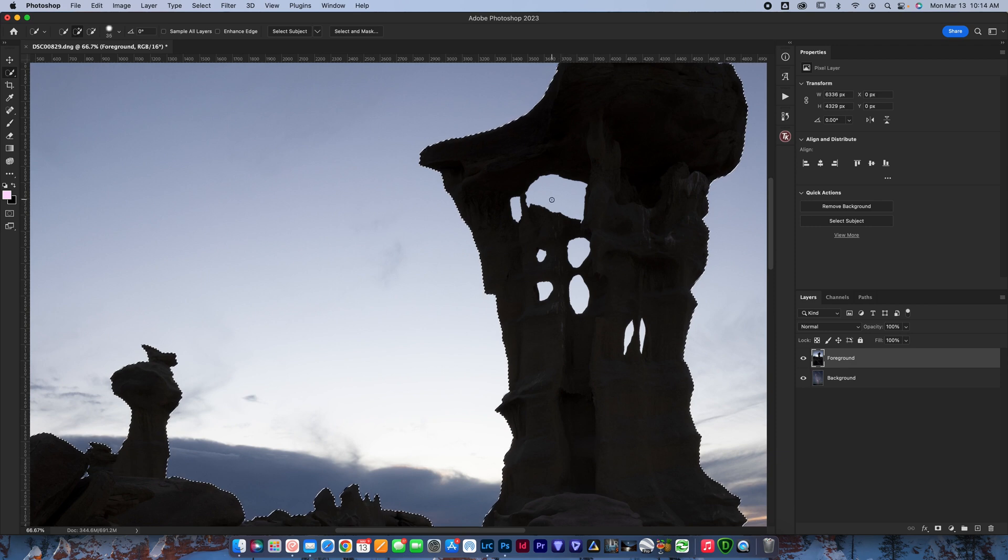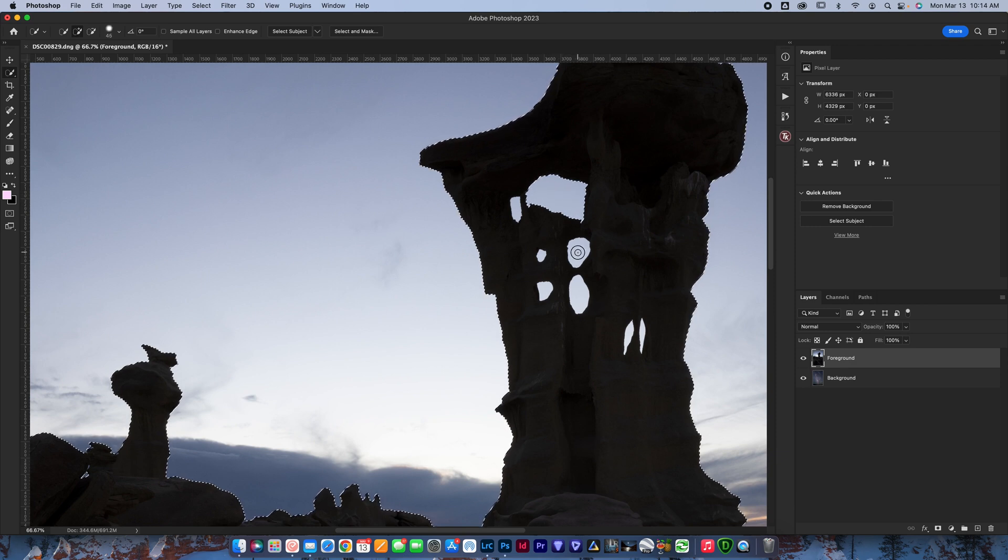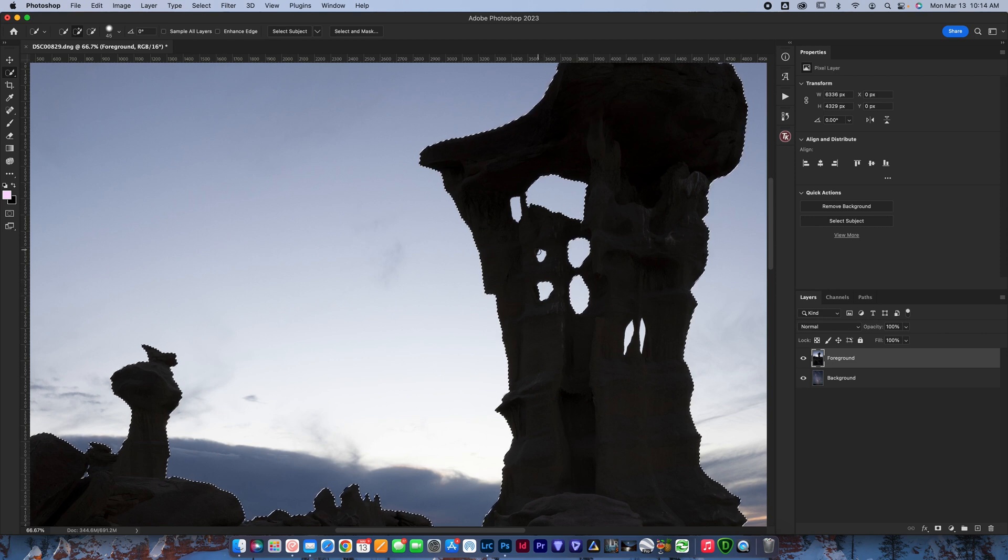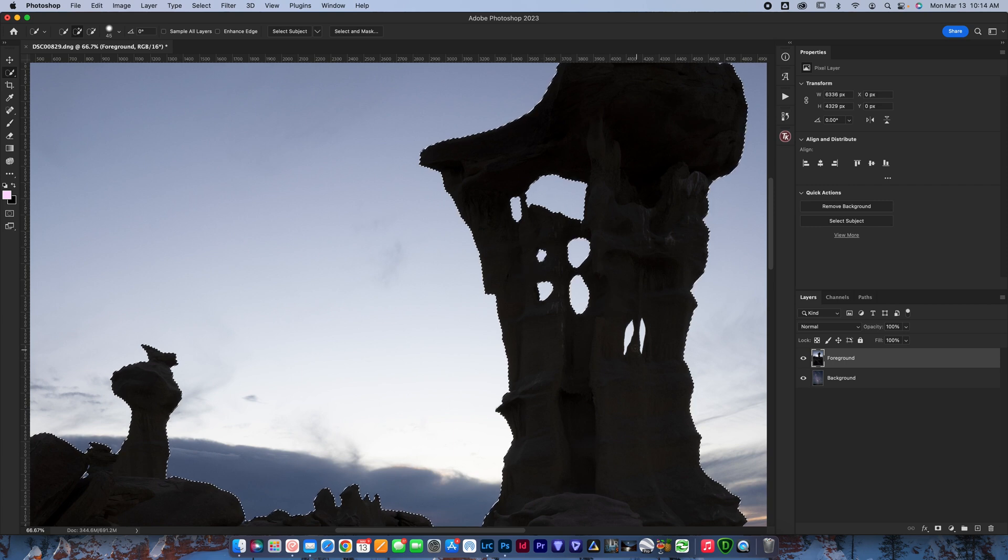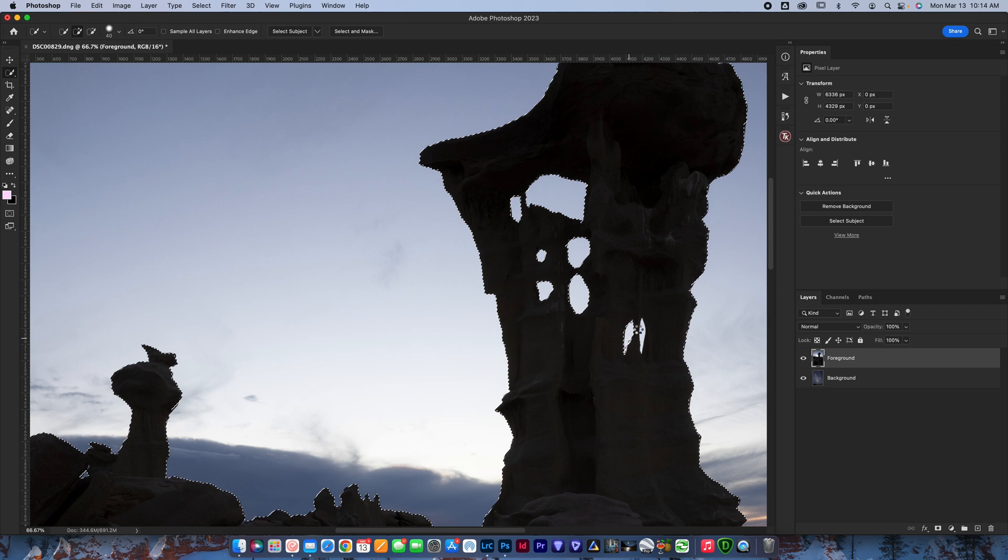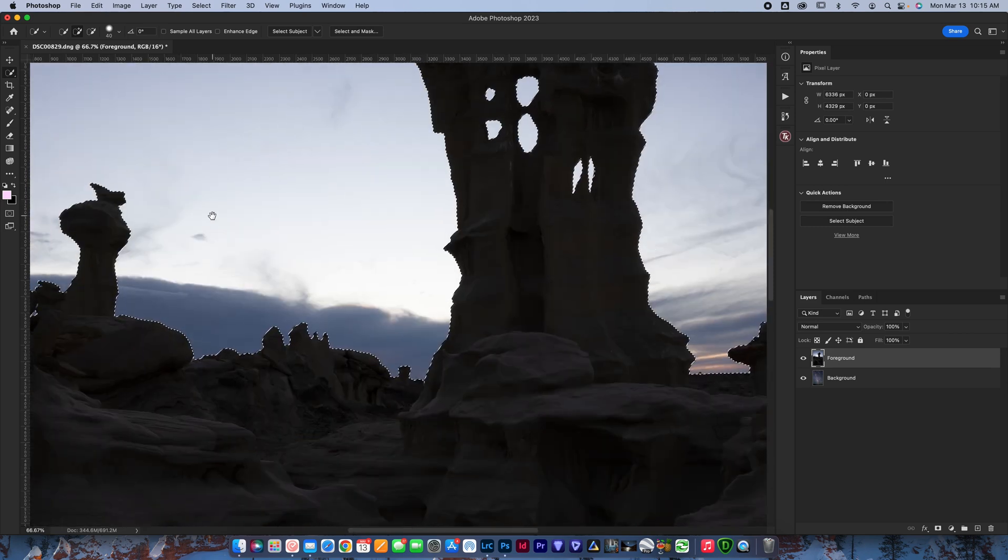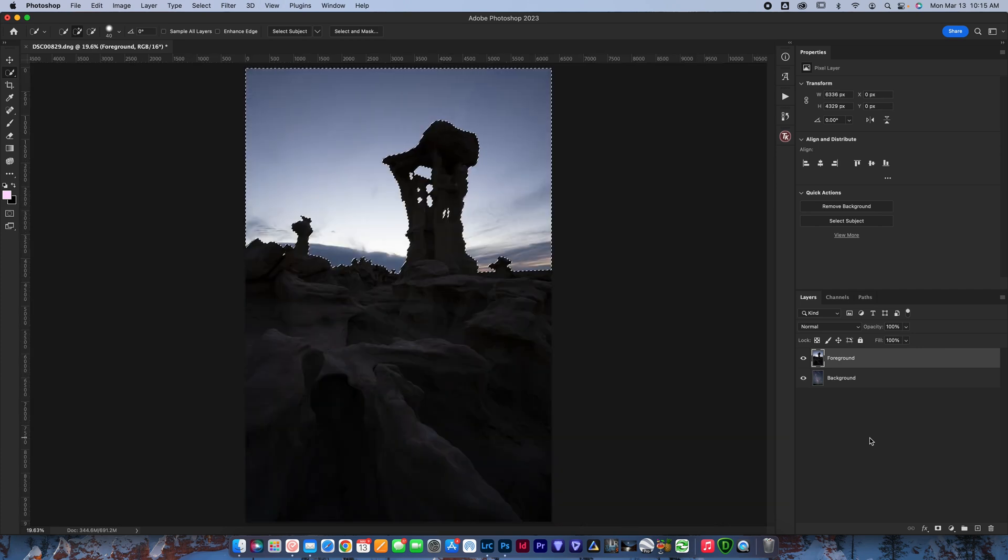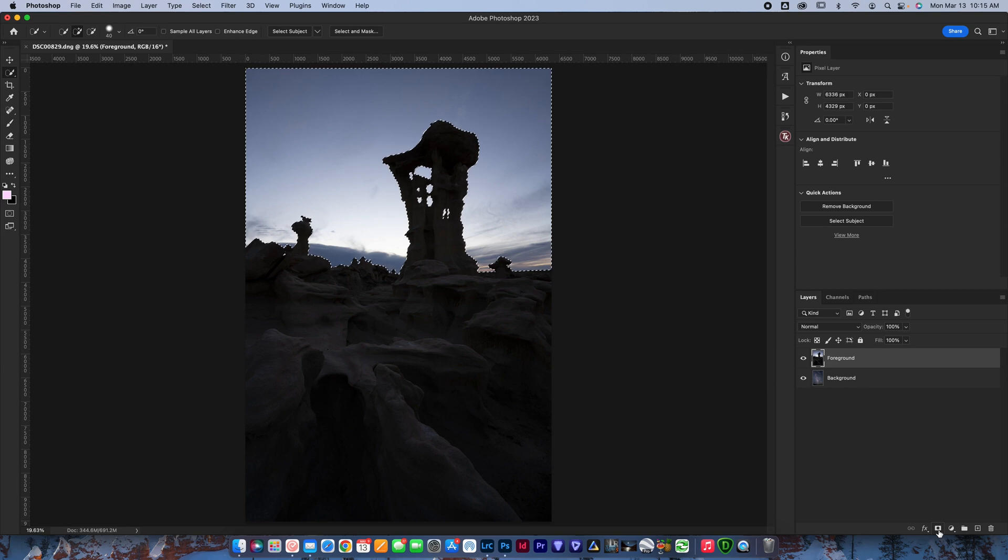And of course we want to hit all these holes. Normally you wouldn't have holes like this in a rock in your photo, but this pretty cool rock that I was shooting out in New Mexico did. So I wanted to use it as an example to show how you can use this tool to also grab these holes. And just like that, I think we are looking pretty good.